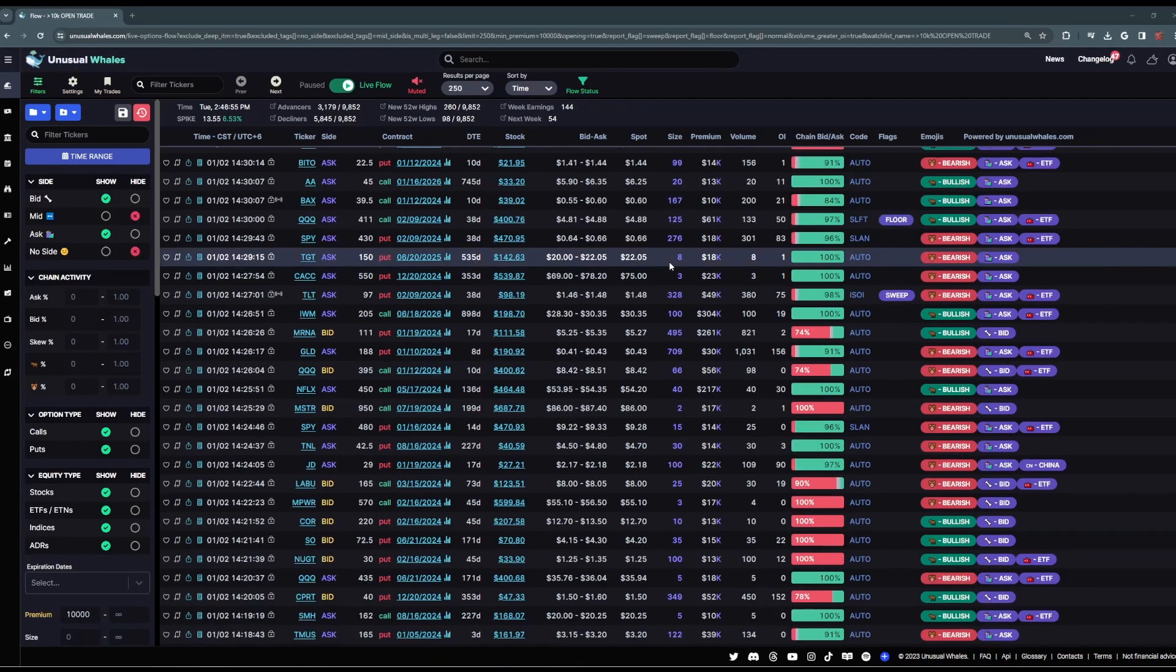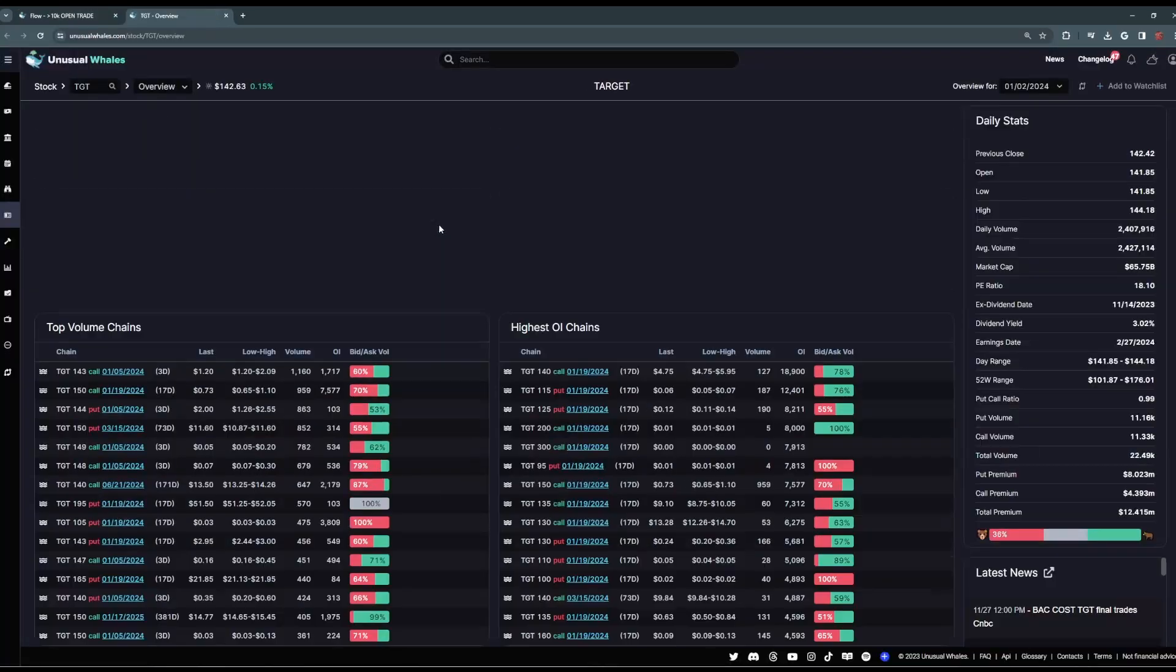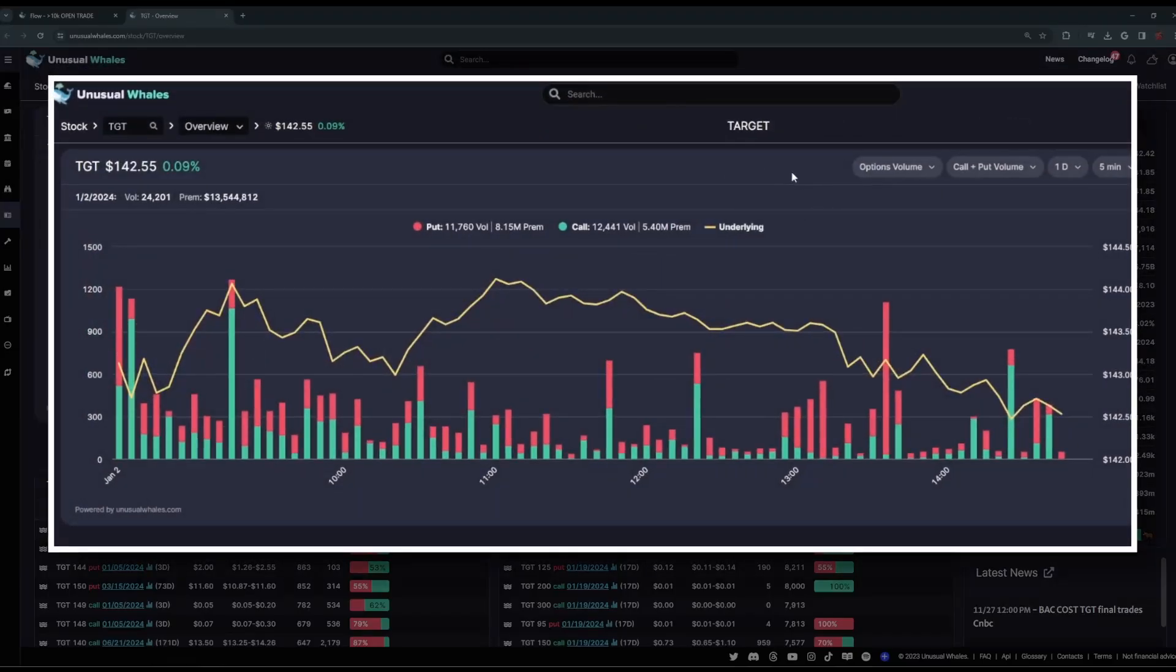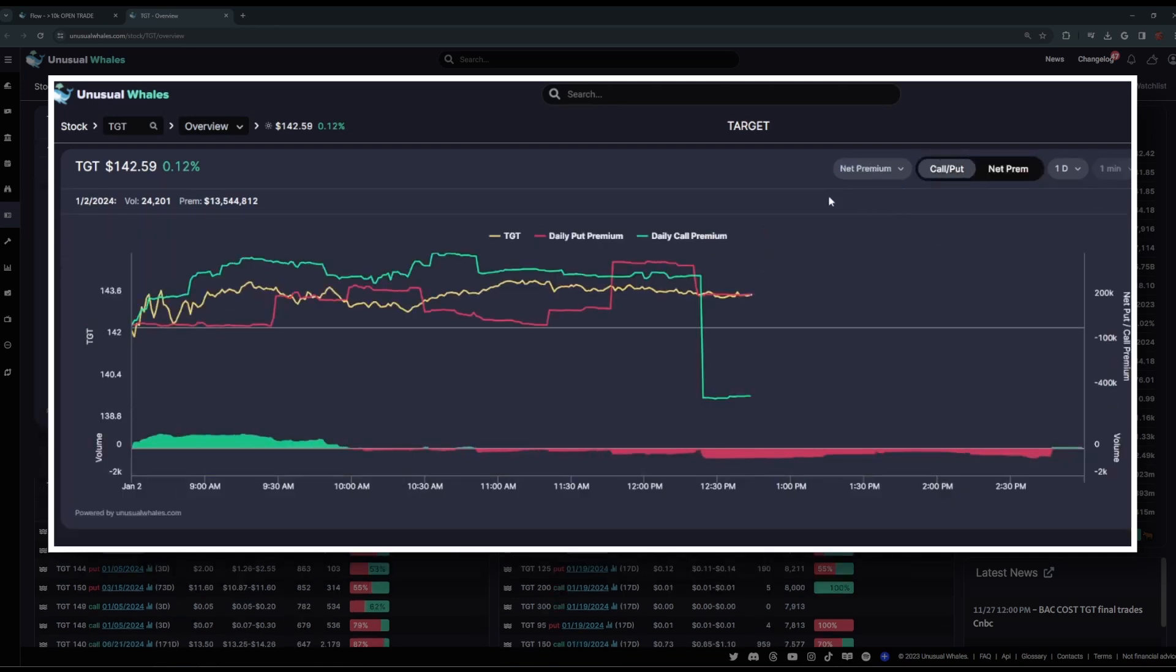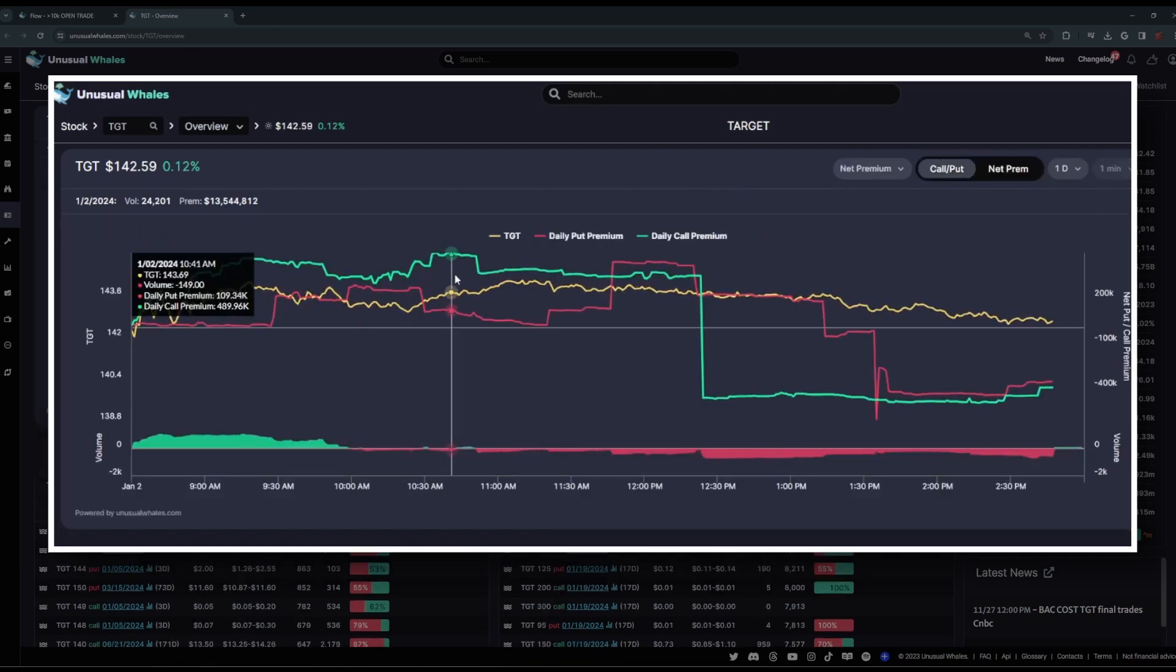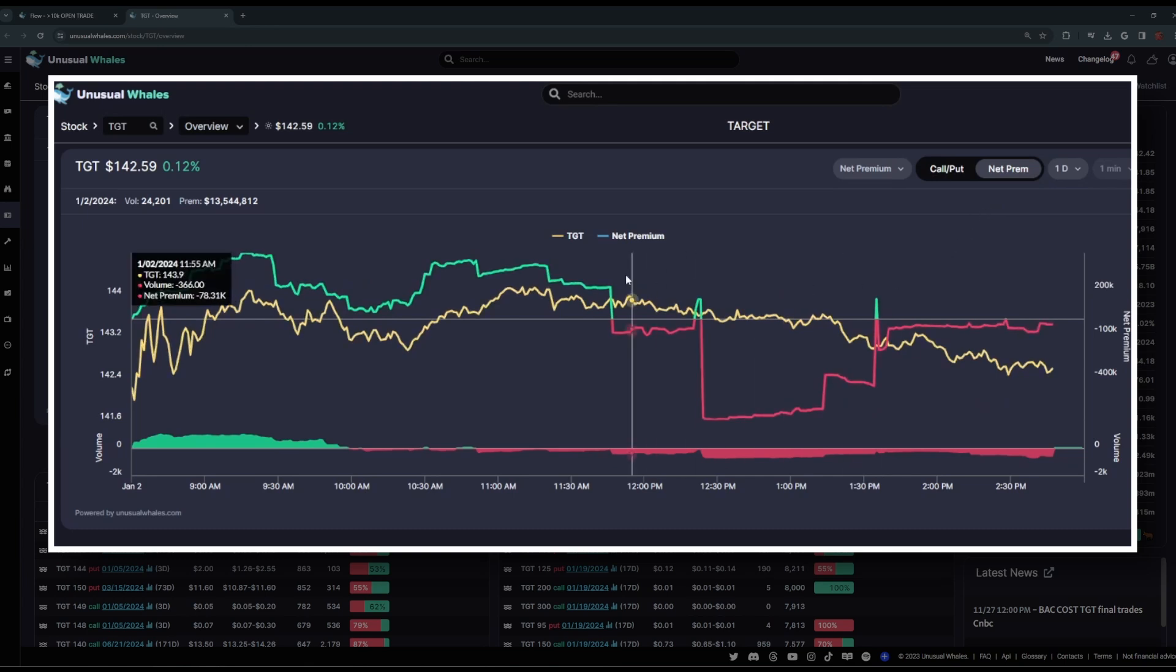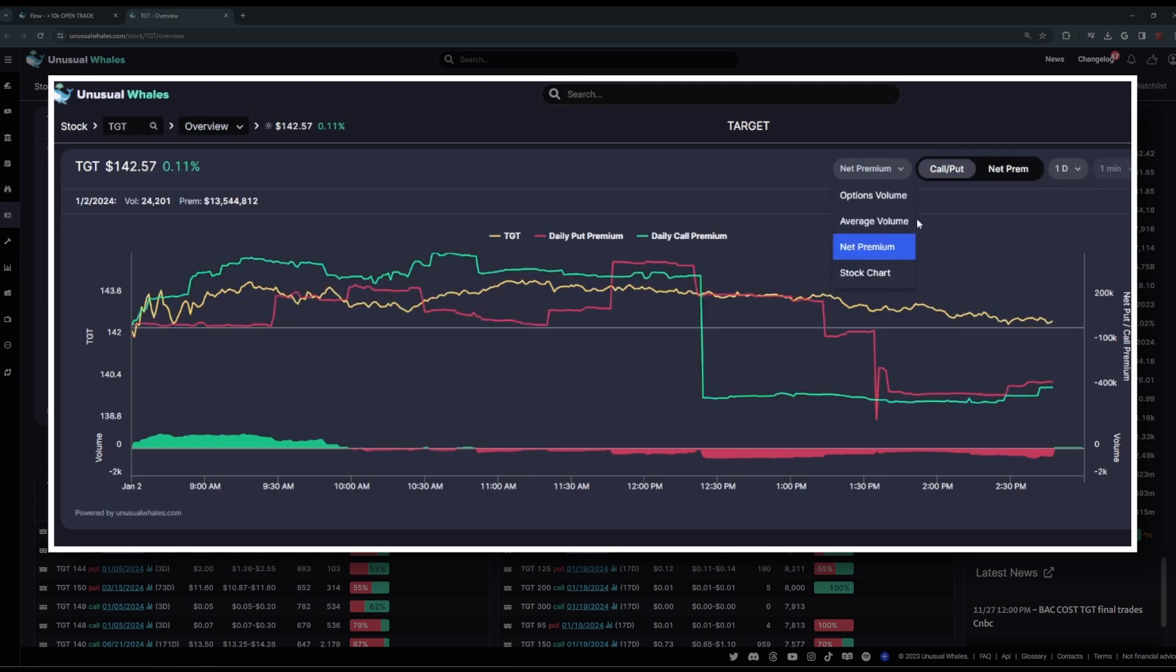Now from right here in the flow feed, we're going to navigate next to another very important page on the Unusual Whales platform, the tickers overview page. Now in this case, we chose target ticker TGT, but this will be the same page for any ticker you select. First and foremost, we've got this big table that displays the options volume here, calls and puts. You can also display net premium, so how much money is transacting on calls and puts, and you can switch that to net premium, just net premium bearish versus bullish. And you can choose any number of timeframes you would like here.